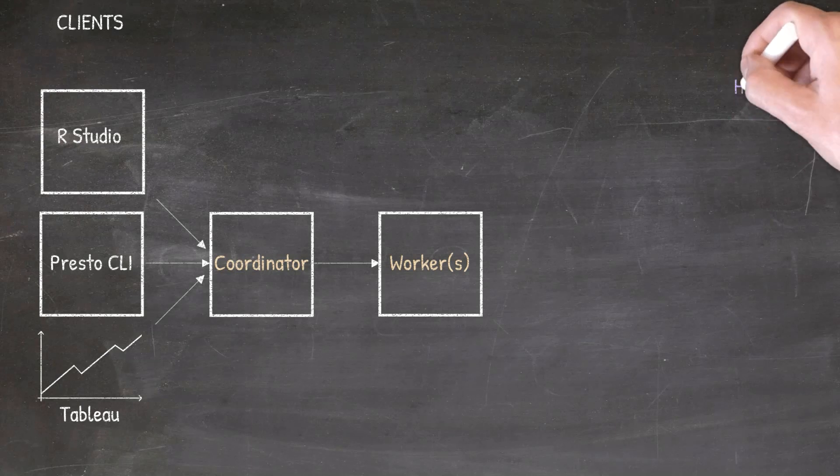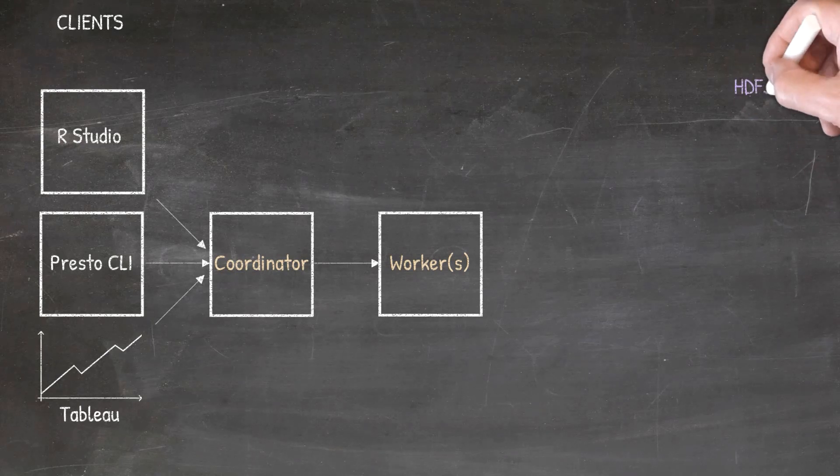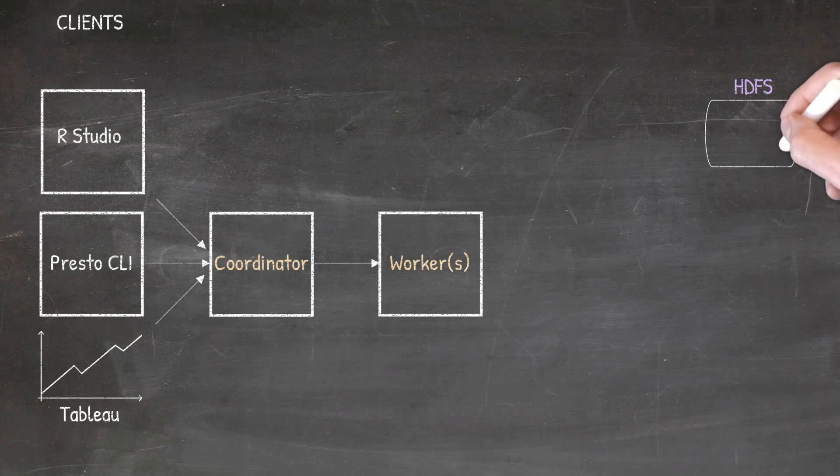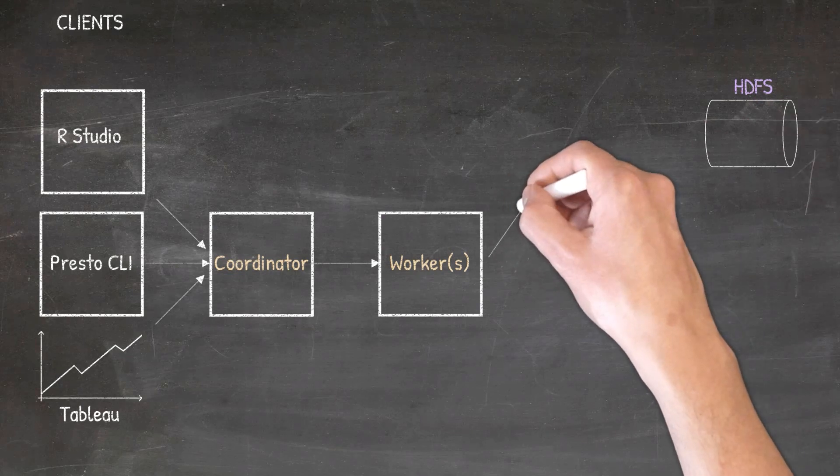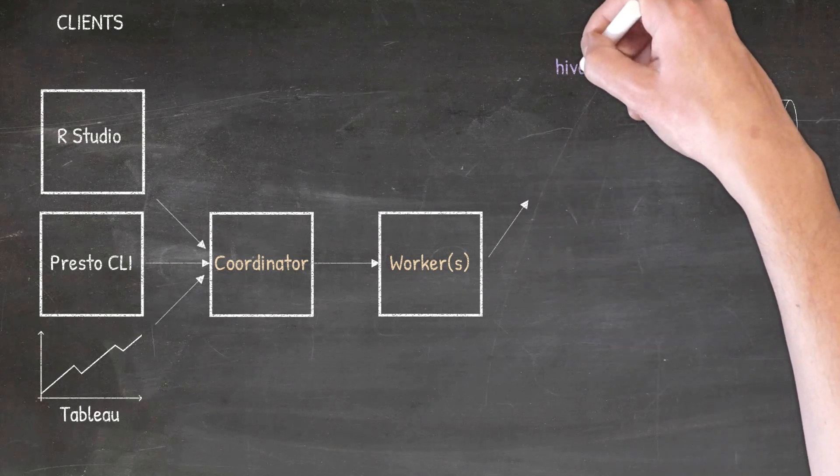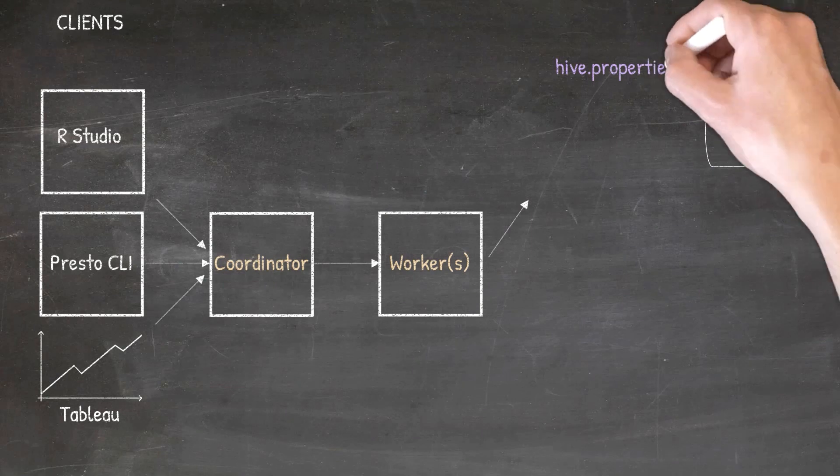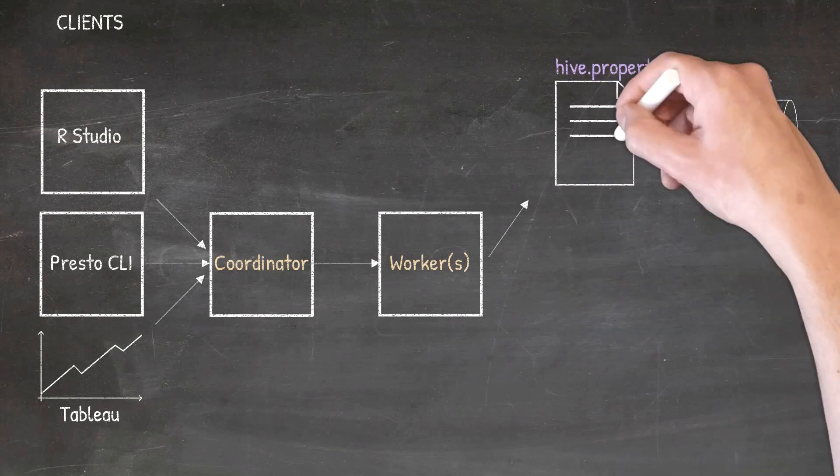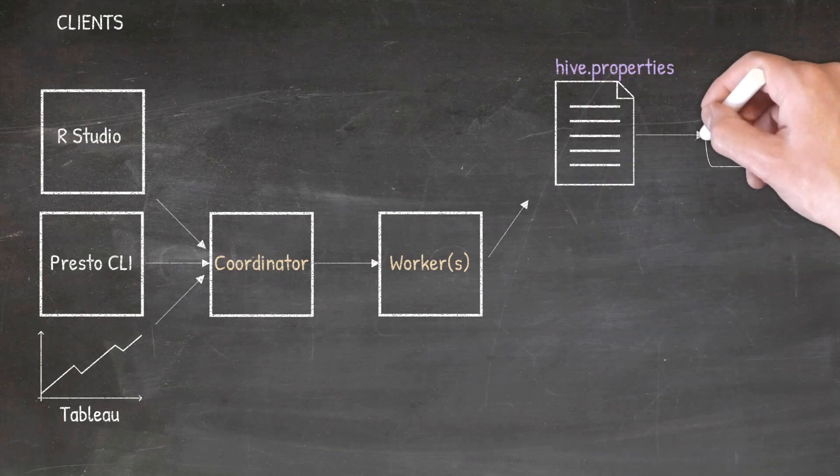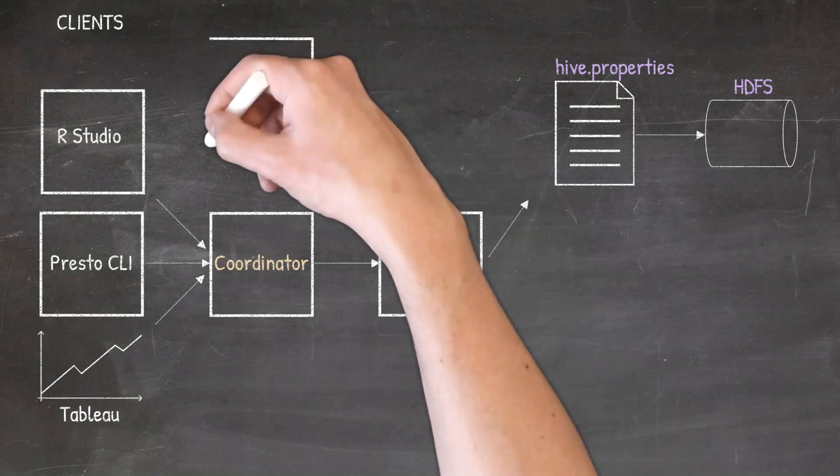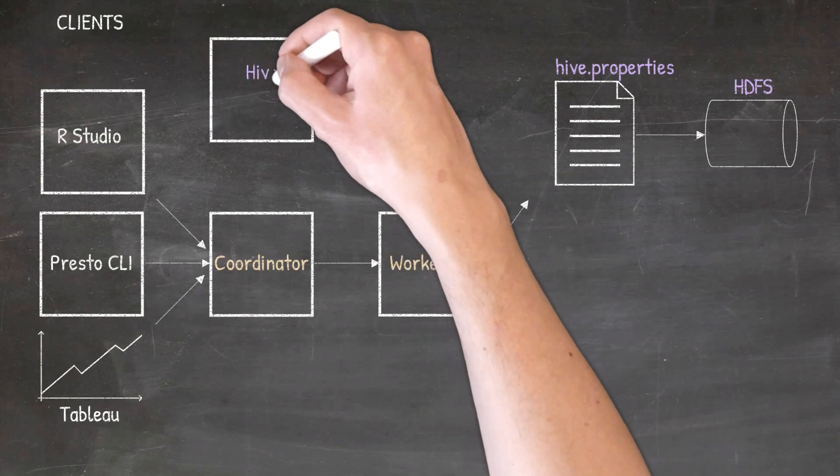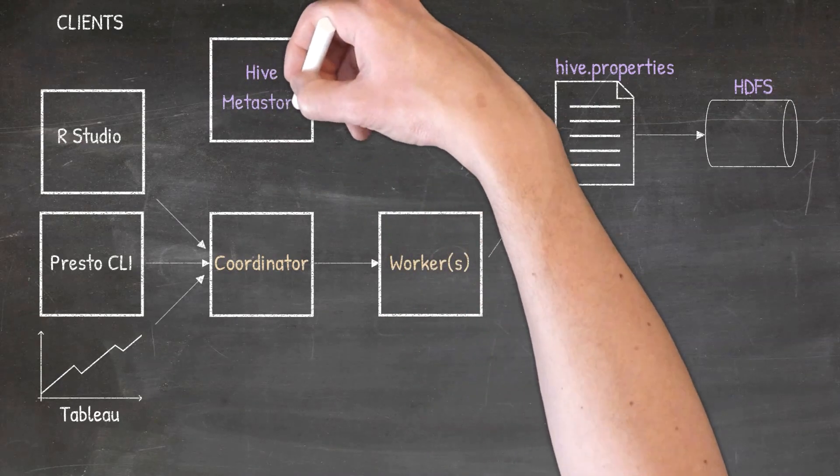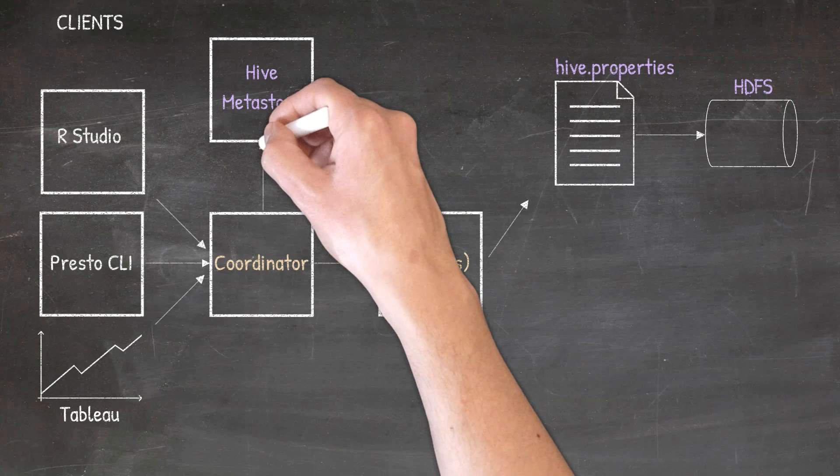Let's move on to the data side of things. In order to gain access to a data source, you will need to add the data source as a .properties config file within the catalog folder. In this first case, the data source is HDFS and the configuration file is called Hive.properties. Now, unlike other data sources, the HDFS data source also requires a Hive Metastore. Same thing goes with something like S3.